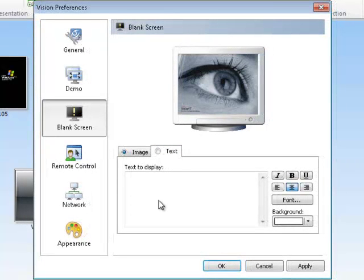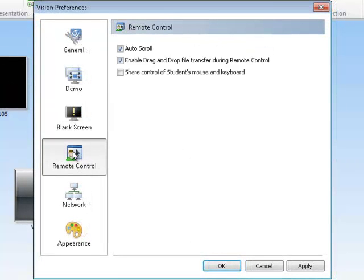The remote control tab enables scrolling and file drag and drop, and you can also set up shared mouse control.